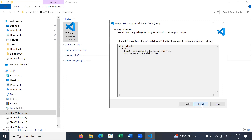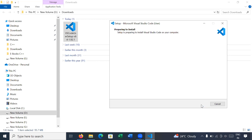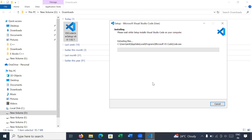Go to Next and then Install. Your installation is preparing and it will take four to five minutes to install Visual Studio Code on Windows platform. Let us wait for it.